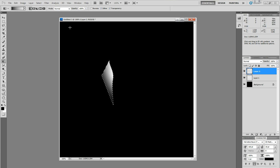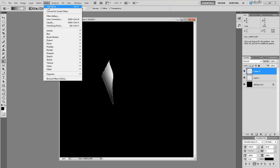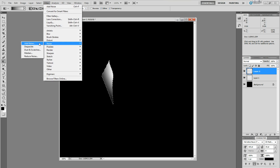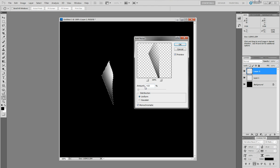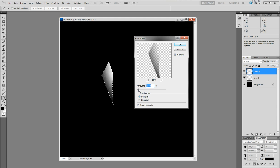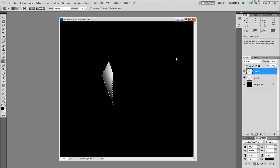And then after you do that, filter, noise, add noise. You want it monochromatic. You don't want too much. Like, that's too much. You just want to add a little bit of texture so it's not that flat and fake and shiny. 4.8 is what I have it to. That's good.